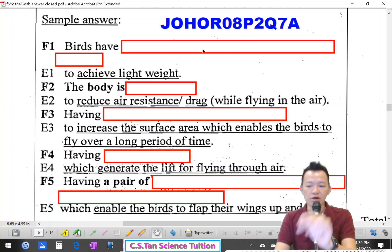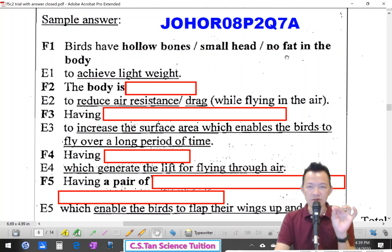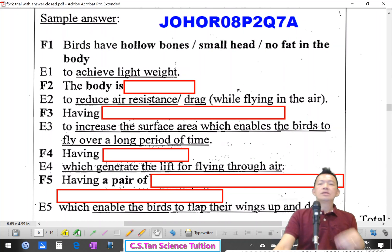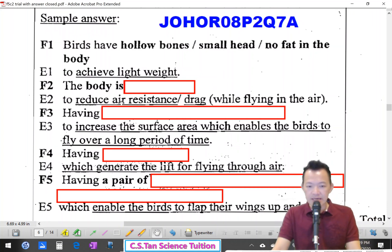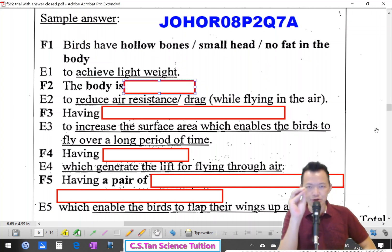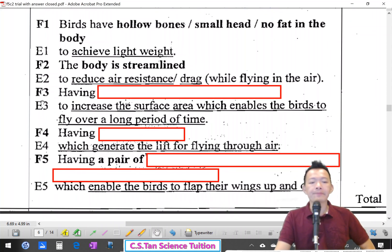Birds have a small head and hollow bones — these features help reduce the weight of the body. Also, birds have no fat in the body to reduce body weight. Second, to reduce air resistance or drag while flying — the bird's body is streamlined, which reduces resistance in the air.